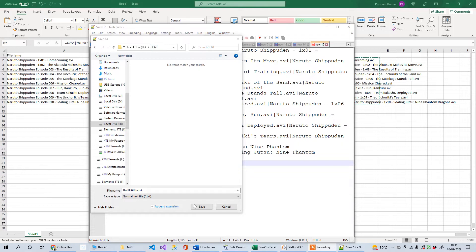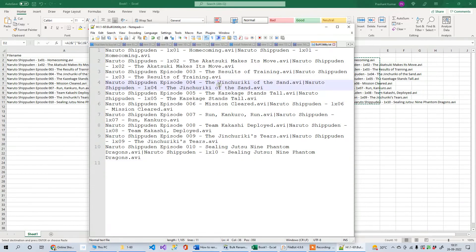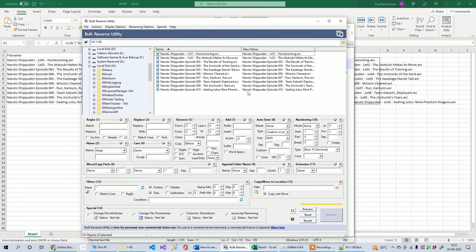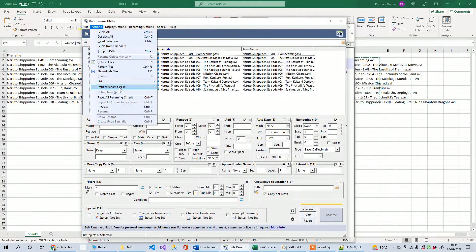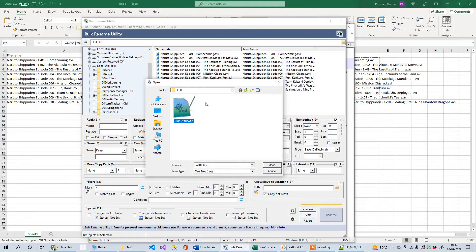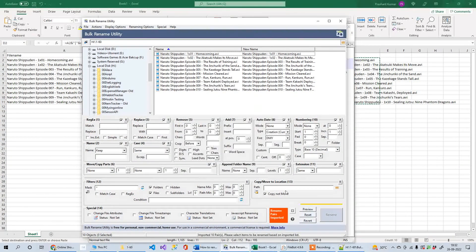Save the file to a convenient path. Before going to the Bulk Rename Utility, note that special characters are not allowed in Windows file names — if you have any colons or similar characters, remove them beforehand. In Bulk Rename Utility, go to Actions, then Import Rename Pairs, and select your saved file. Click Open to import it.